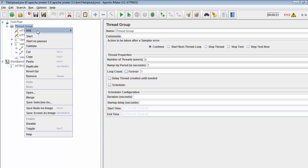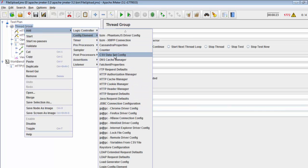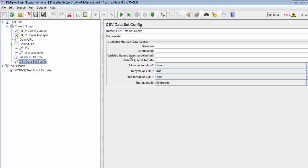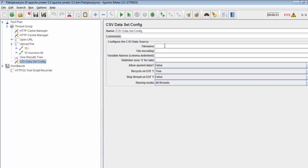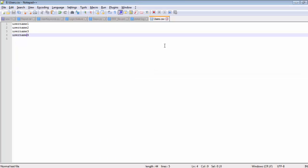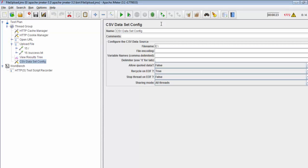I'm going to add a config element, that is CSV dataset config. We already went through these videos on how to read data from CSV file, so I'm just using it directly.